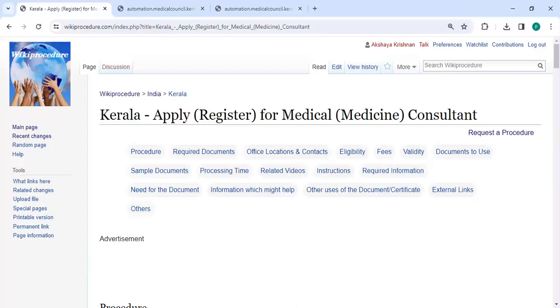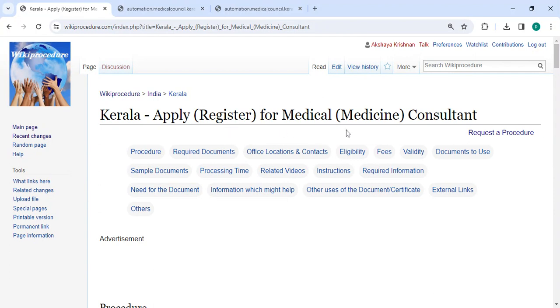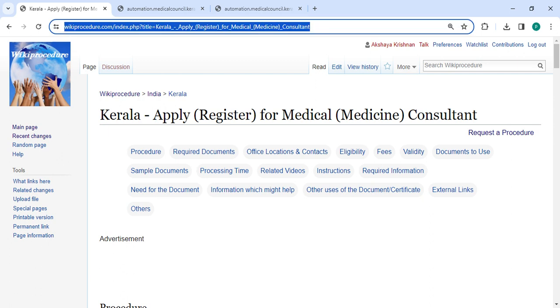Hey guys, welcome to Wiki Procedure video channel. Kindly subscribe to our channel for more informative videos. In this video, we are going to see how to apply and register for Medical Medicine Consultant in Kerala.